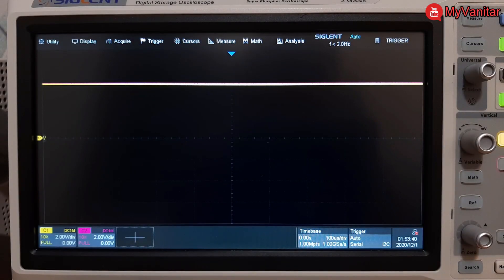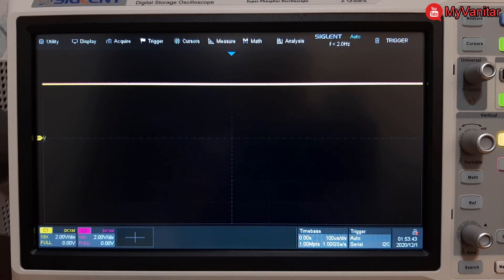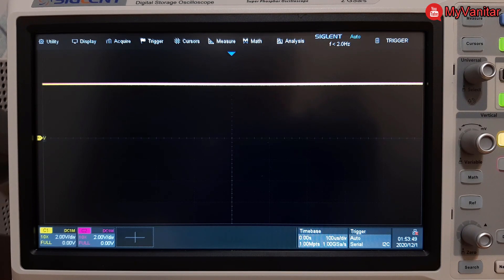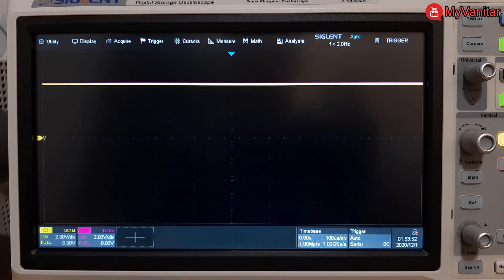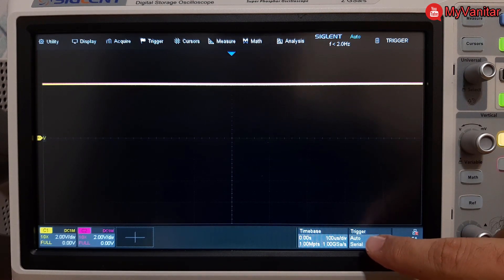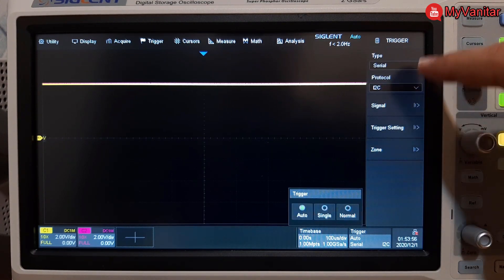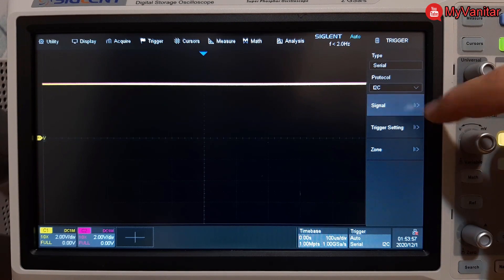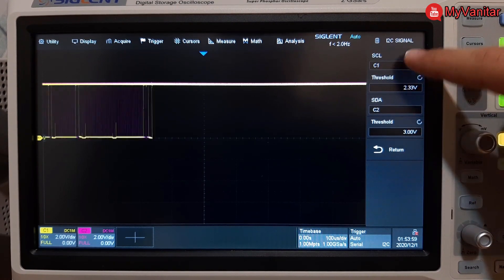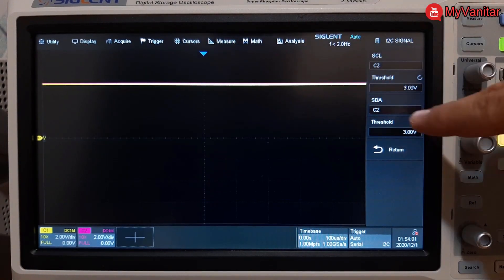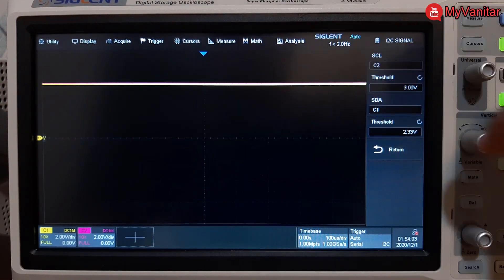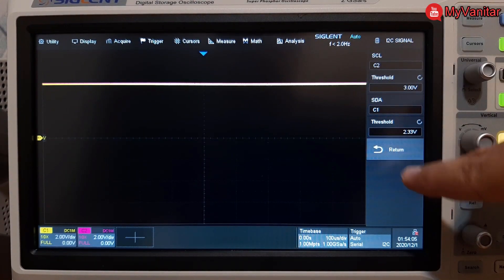Okay, welcome back. Now the screen is pretty clear. The first thing I should do is play with the trigger option because this is a serial signal and its protocol is I2C. So let's press the trigger. Serial and I2C have already been selected. Channel 1 is SDA and channel 2 is SCL. I should adjust the trigger then.